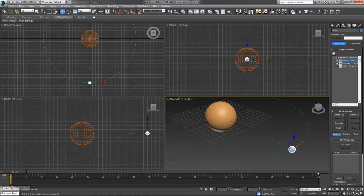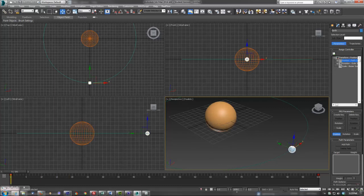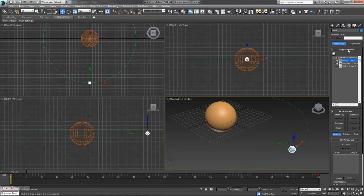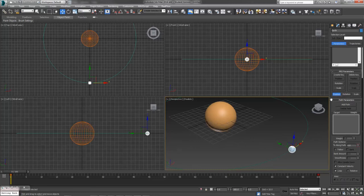You'll notice that two keyframes have been created for you down here on the timeline. However, if you scrub between them, nothing's going on because we have to tell our planet which path to follow. Once you've added the path constraint, you'll notice it now says path constraint next to the position here. You'll also have these path parameters down here and you can click the Add Path button and then select the path that you've created.